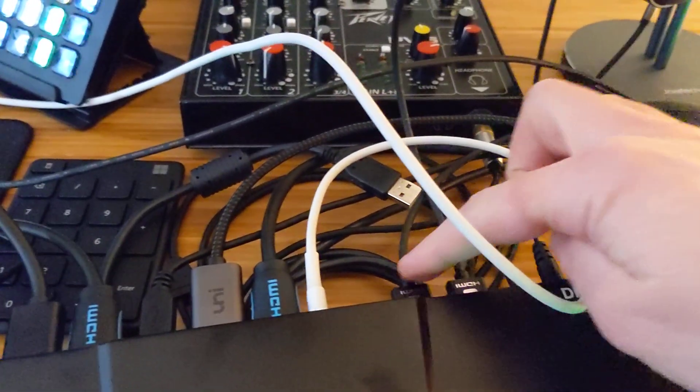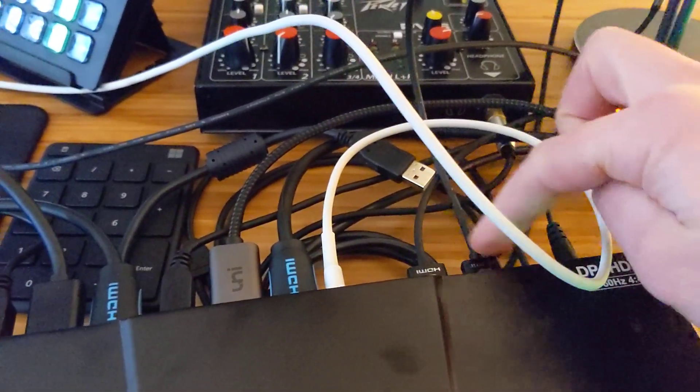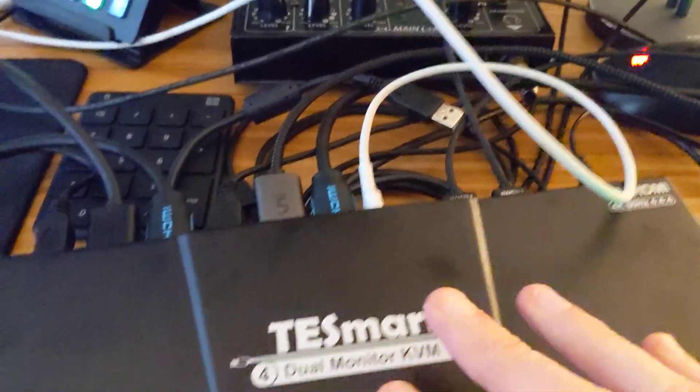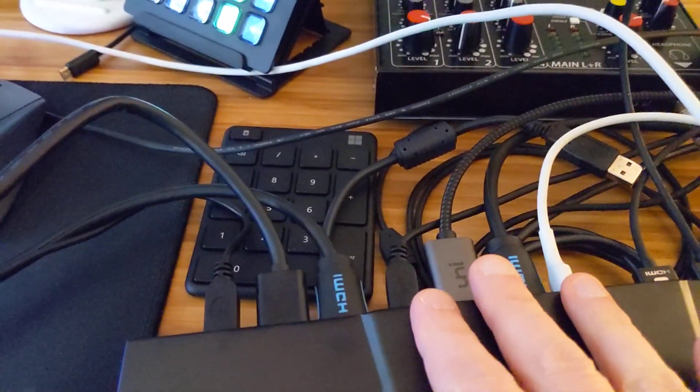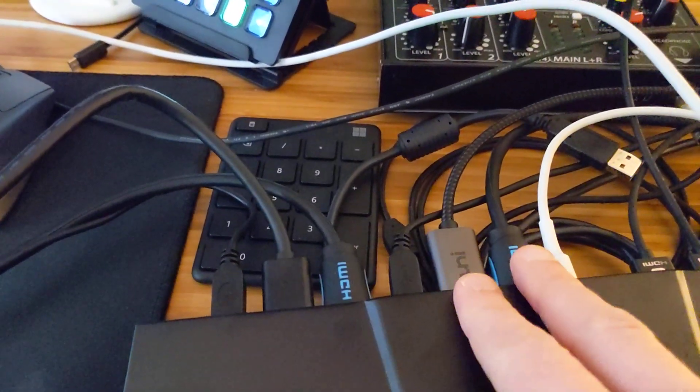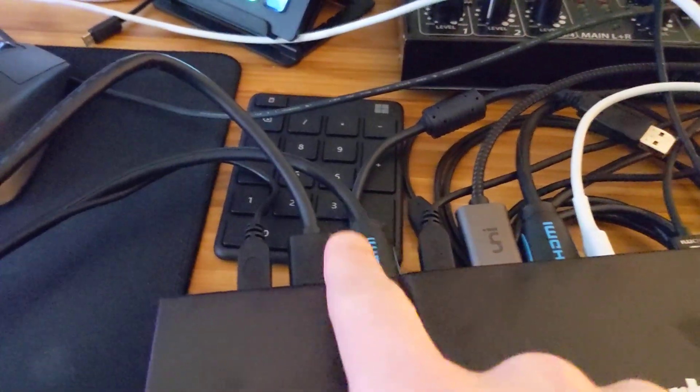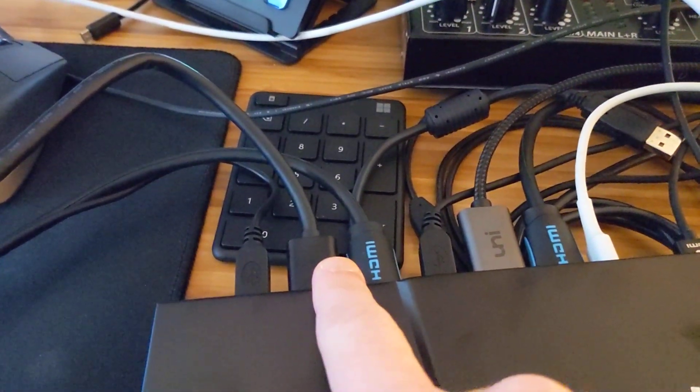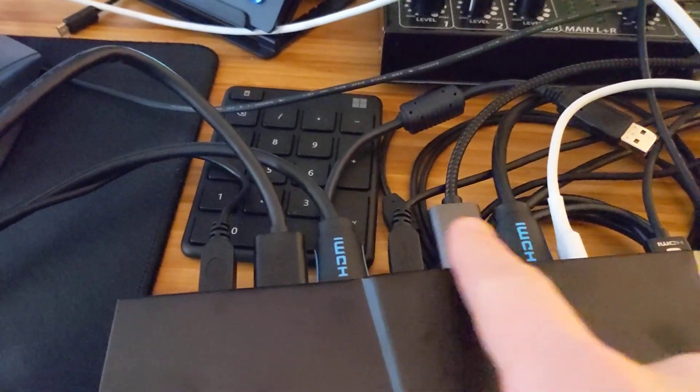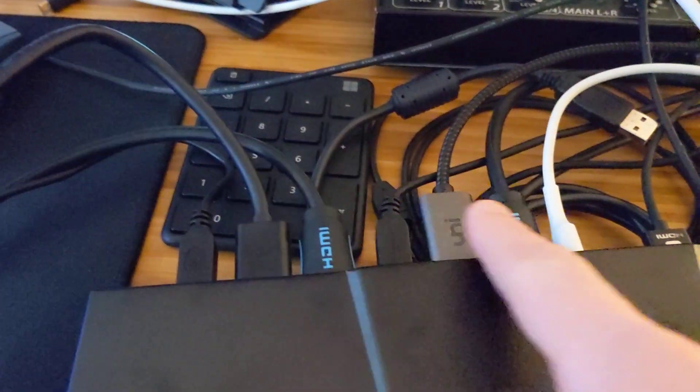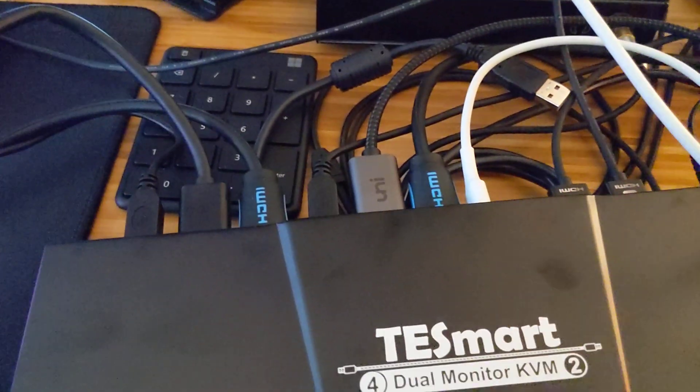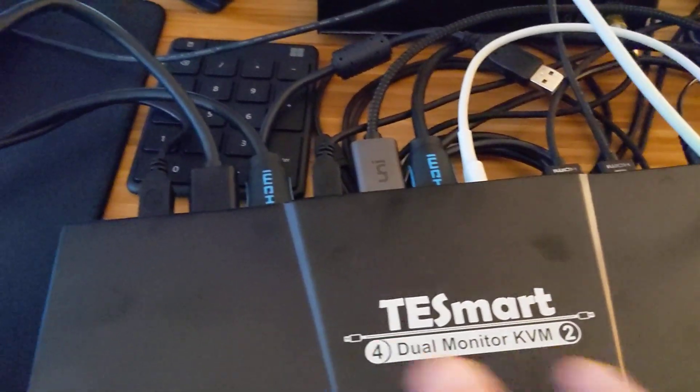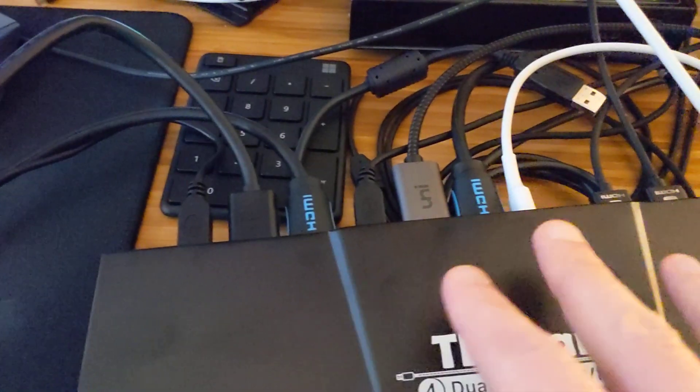These two here are the two displays coming out of here, and then this is where you can put the two displays in for each PC - one DisplayPort for each PC and then one HDMI for each PC, which is a little strange combination.